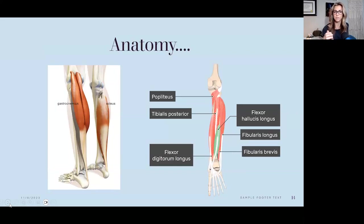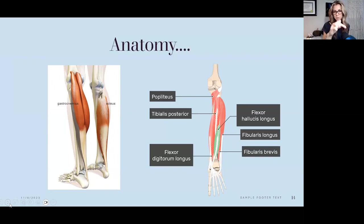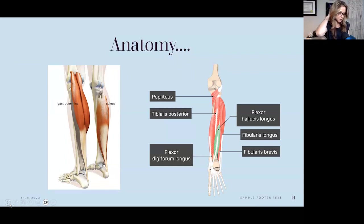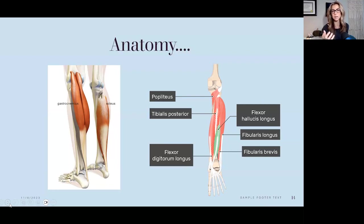Looking at posterior compartment anatomy: the gastrocnemius is a superficial muscle — those two big heads on the back of the leg. It's really important because it crosses two joints: the knee and the ankle. That matters when looking at gait and discussing knee pain. Underneath the gastrocnemius is the soleus, a flatter muscle. Deep to the soleus are muscles like the flexor hallucis longus, fibularis longus and brevis, flexor digitorum longus, tibialis posterior, and even deeper, the popliteus.